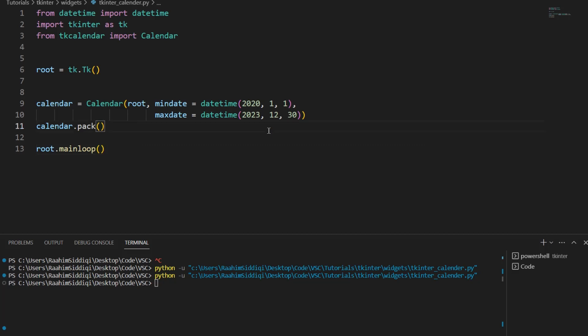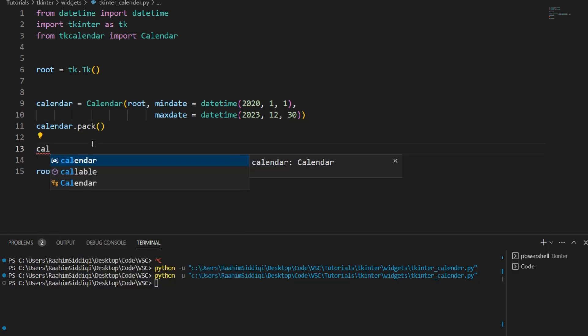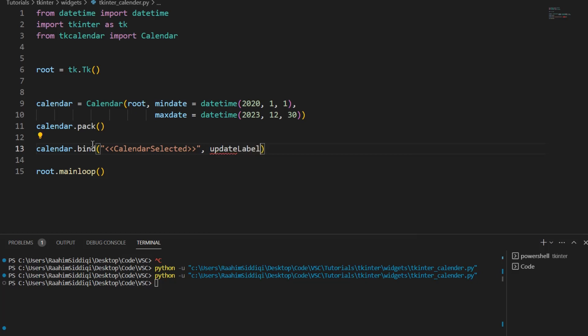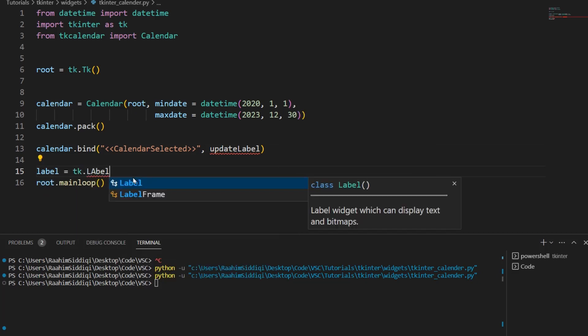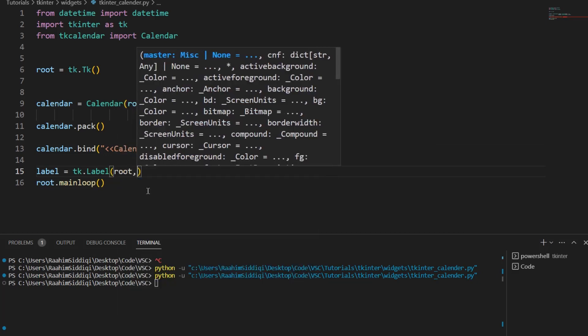Now there are two ways we can do this. We could create a button called submit or we could use the calendar event. The calendar event which we can do with bind calendar selected and then link this to a function, update label. I'm going to create a label right now actually because we need some way to display the date. Well we don't need to, we could just print it out but it would be better if we actually made it show.